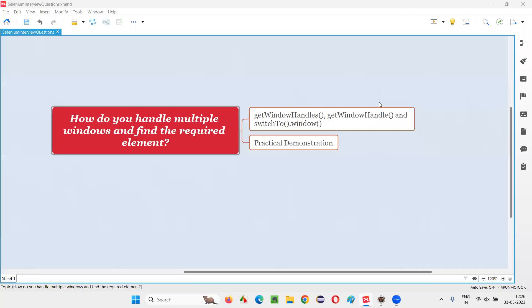Hello all, welcome to this session. In this session, I am going to answer one of the Selenium interview questions: how do you handle multiple windows and find the required element on a particular window.